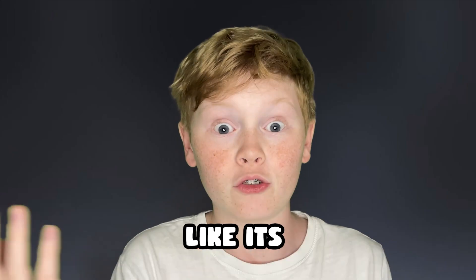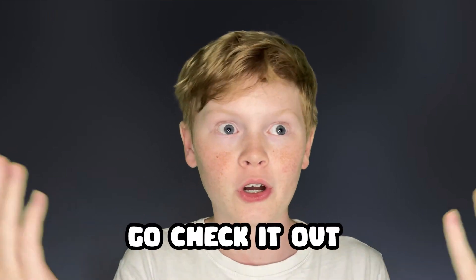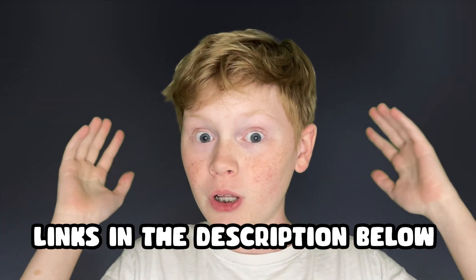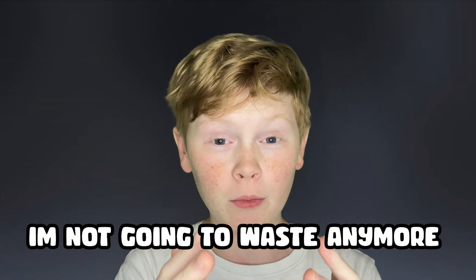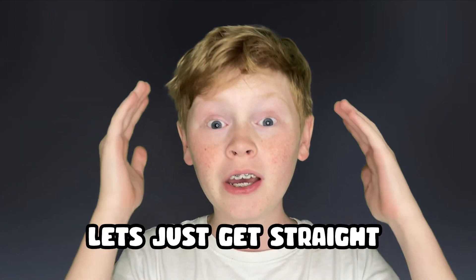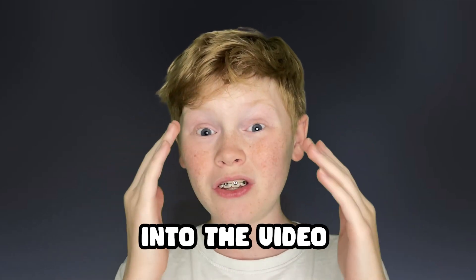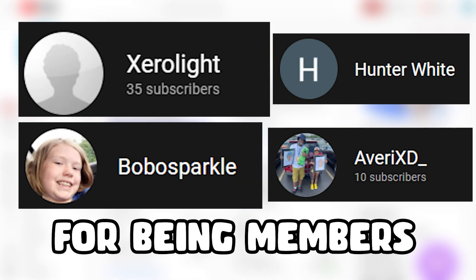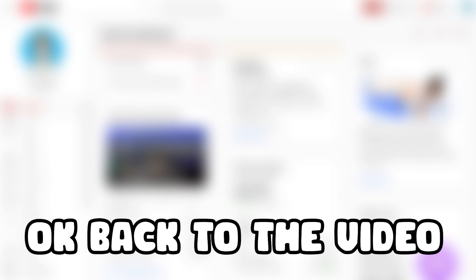So yeah, it's pretty dope merch. It's not just the shout out, it's really dope merch. Go check it out, links in the description below. I'm not gonna waste any more of you guys's time, let's just get straight into the video. Quick announcement, thank you to all these people for being members on my channel. Okay, back to the video.